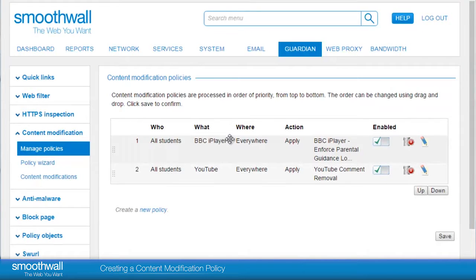There is one vital last step to consider for successful policies, and that is the order in which the rules appear on the page. Policies are applied by Guardian from top to bottom, meaning the top rule supersedes the next one down and is applied first. It's vital to ensure that global rules applying to all appear lowest in the list, with exceptions higher up, so that Smooth Wall applies them as you would like.